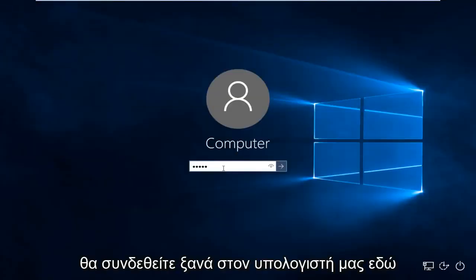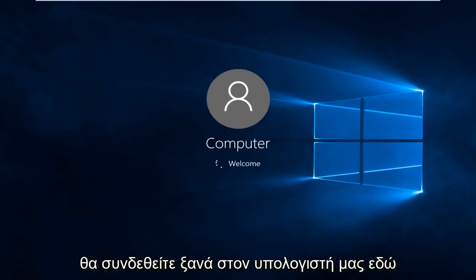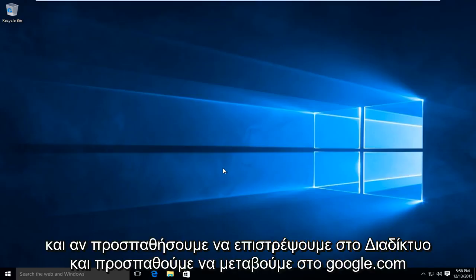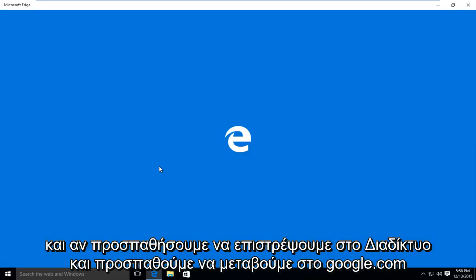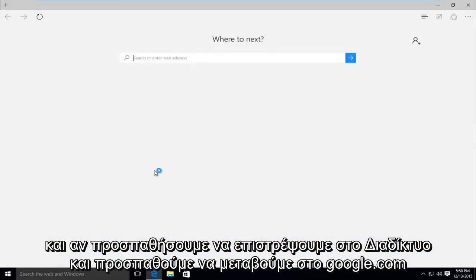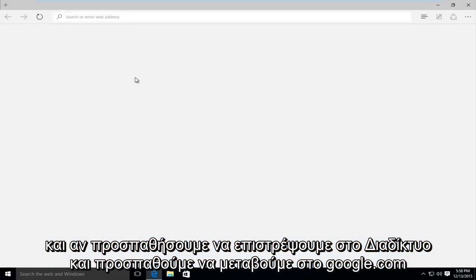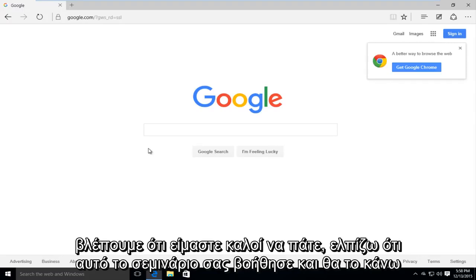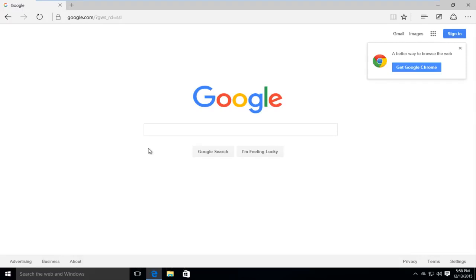I'm going to log back into our computer here. And if we try and go back onto the internet and we try and go to google.com, we see that we are good to go. So I hope this tutorial helped you out, and I will see you in the next video. Goodbye.